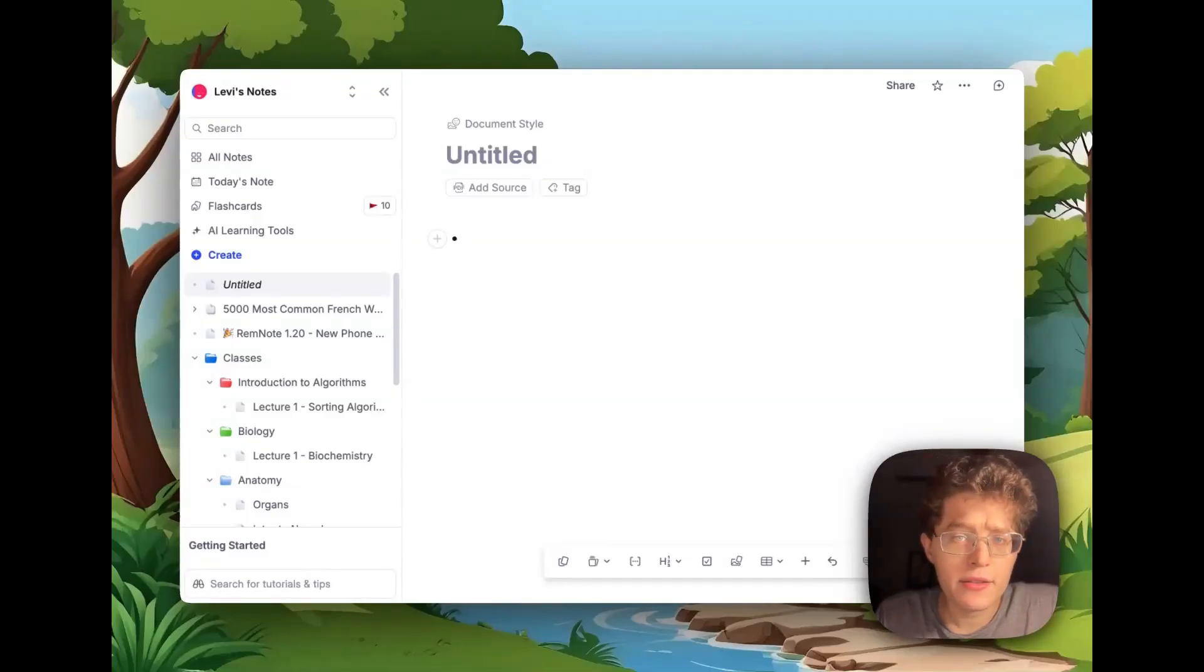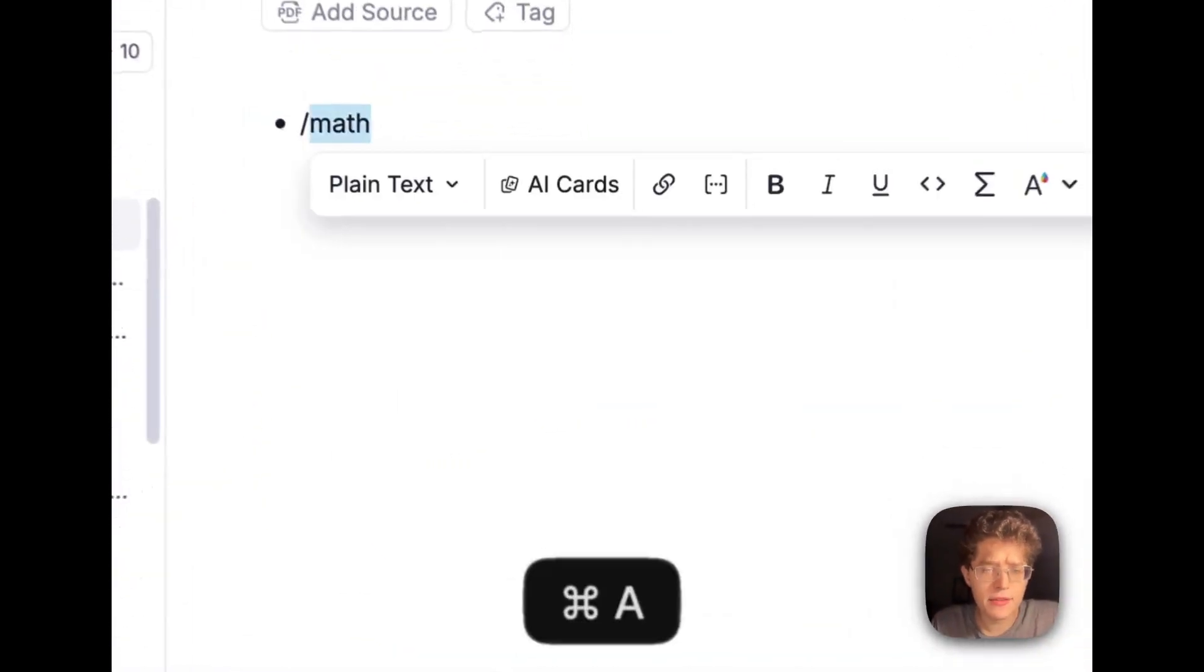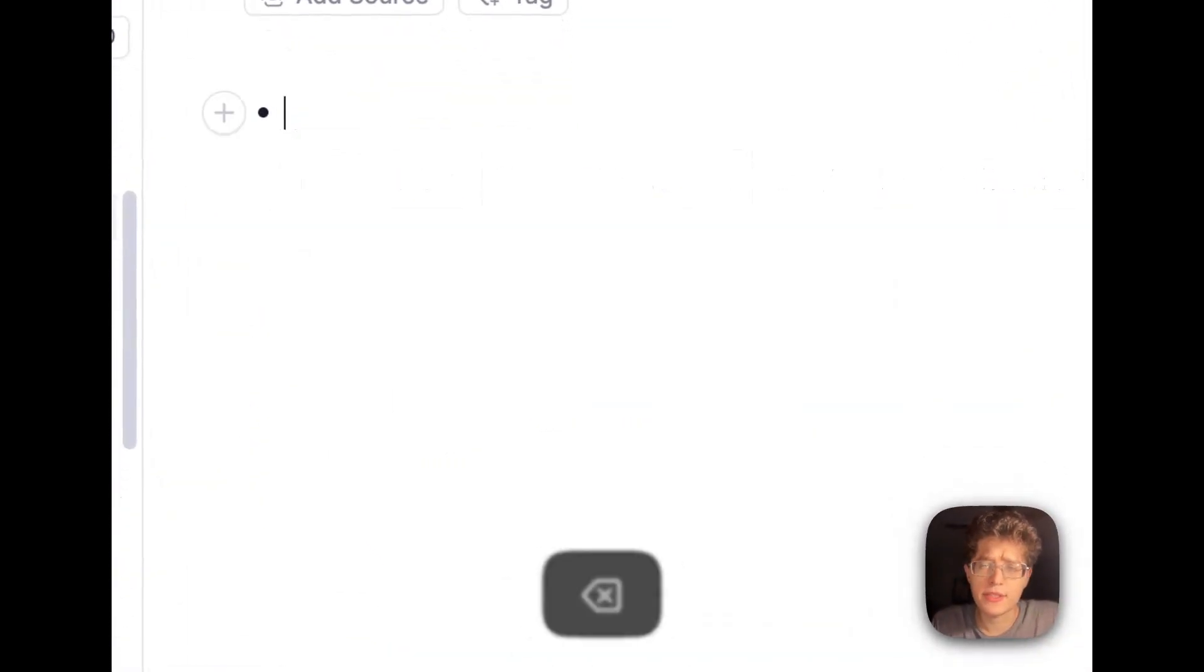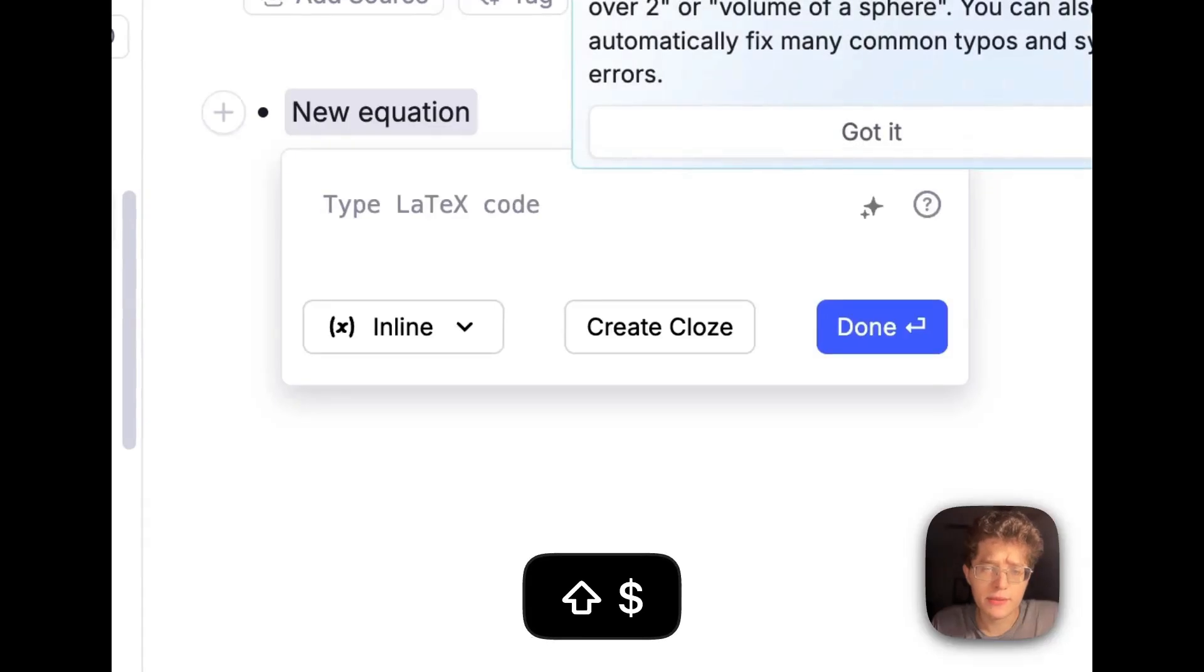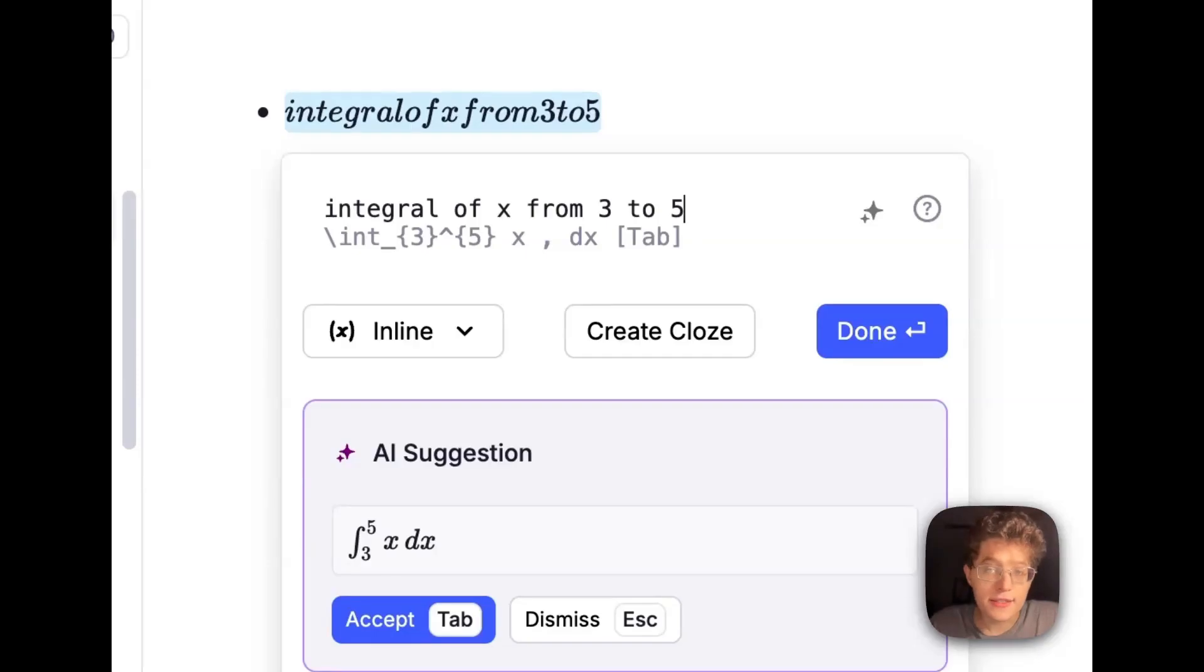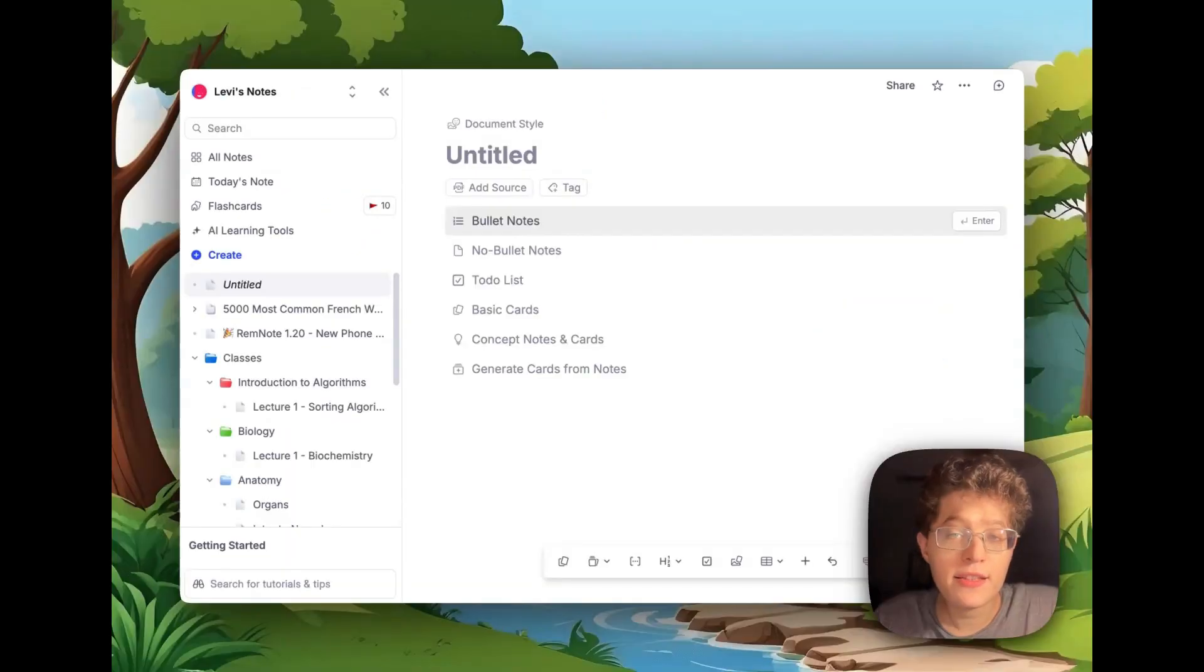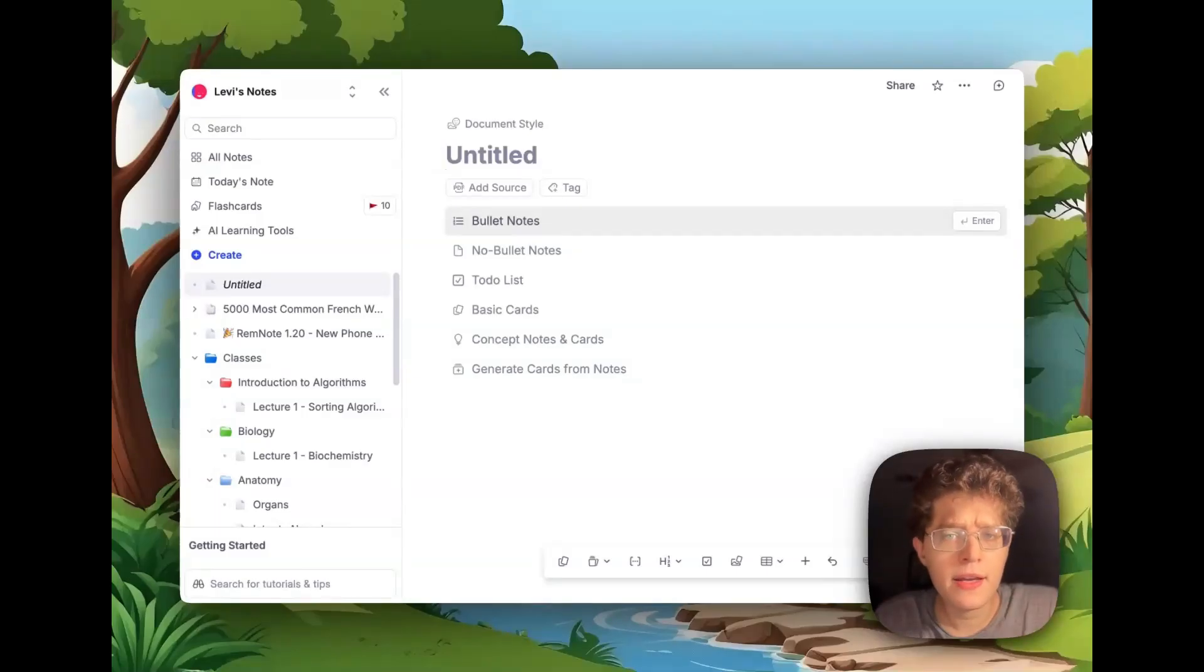If you're typing math, which you can do either by typing slash math or just by pressing the dollar sign twice, you can now see a new AI assistant allowing me to type something in natural language, such as this, and then letting me convert it to LaTeX in a single press.